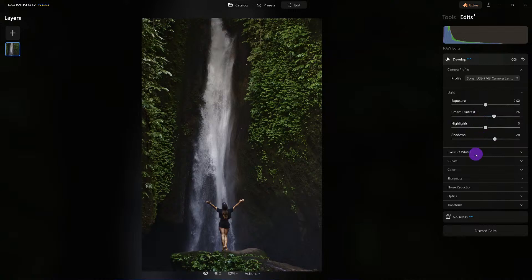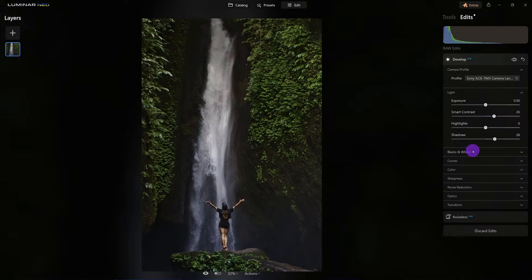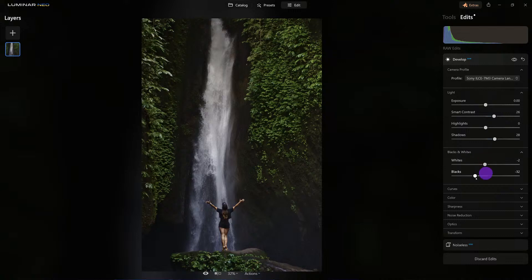If I couldn't get the dynamic range I wanted with the highlights, shadows, and down here with the tones, then I would resort to adjusting the exposure.